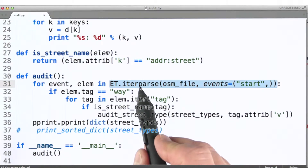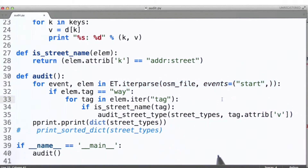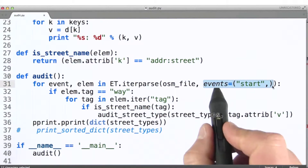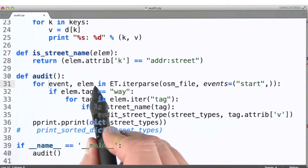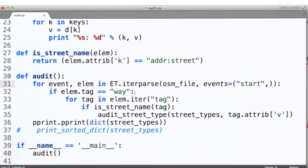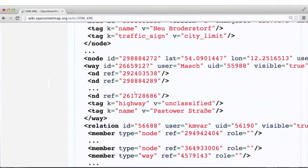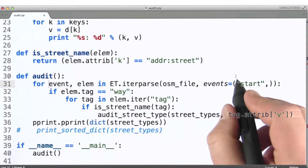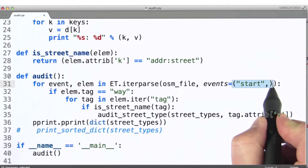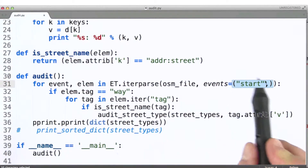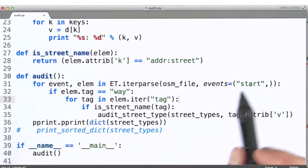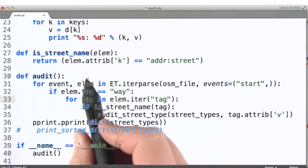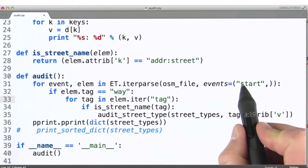Essentially, the way iterparse works is every time it sees one of the events that we've specified here, it is going to emit the event and the element that it found. The way I've set this code up is anytime it sees a start tag — that's what this says here — to events we actually have to pass it a tuple. We can pass it any number of recognized events, but in this case I'm only concerned with getting start tag events, so I just want iterparse to generate the next item in its iteration when it sees a start tag.